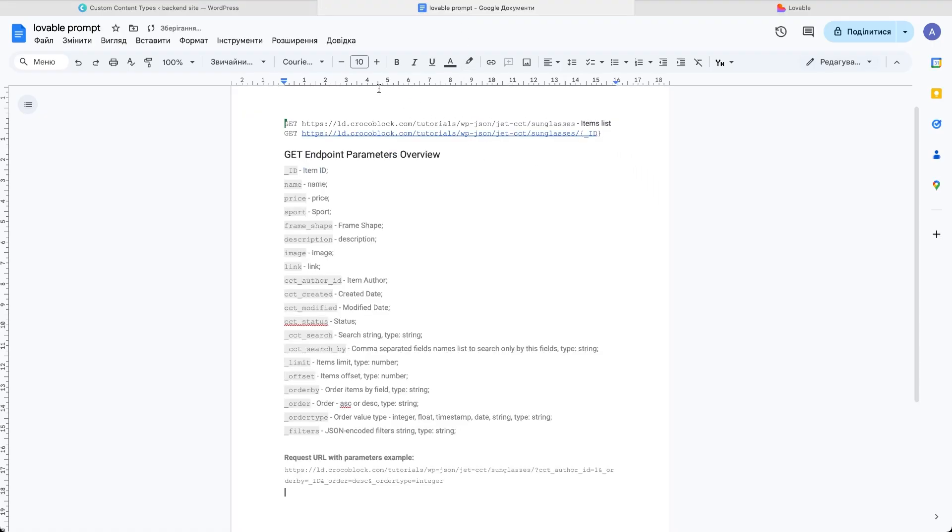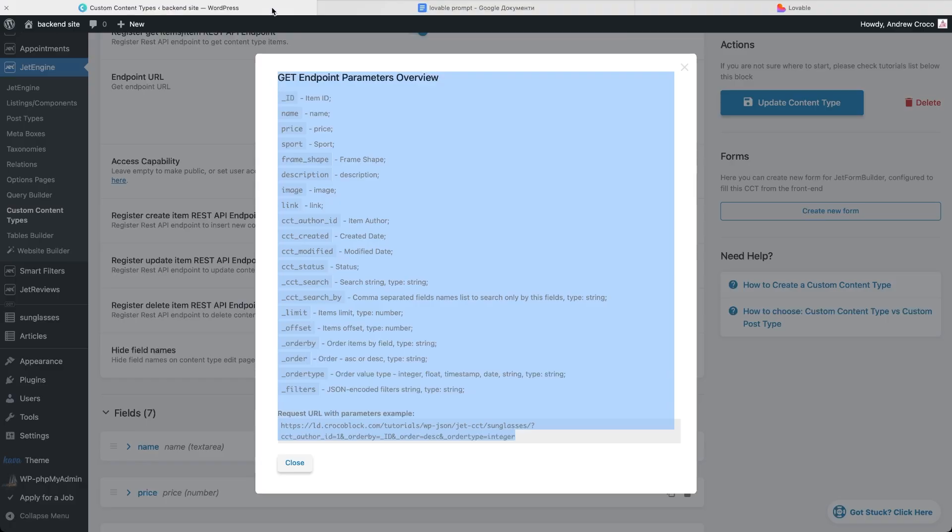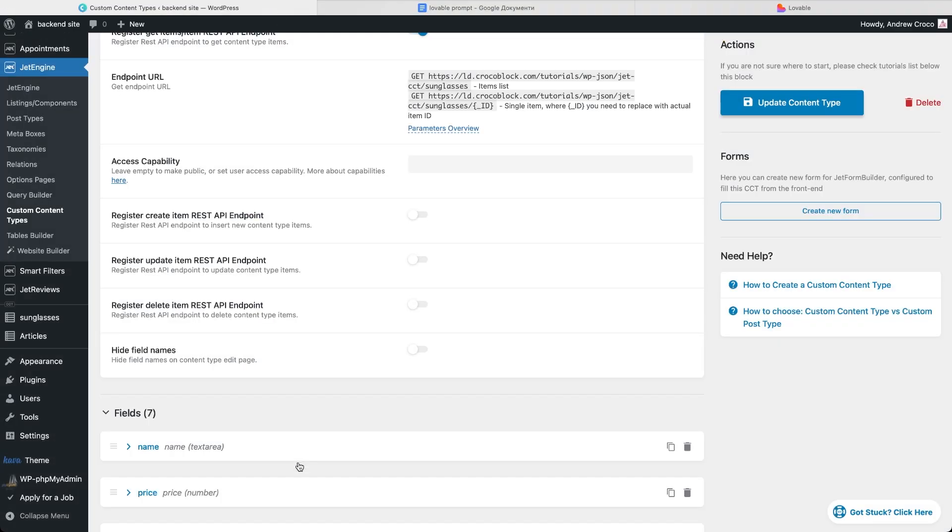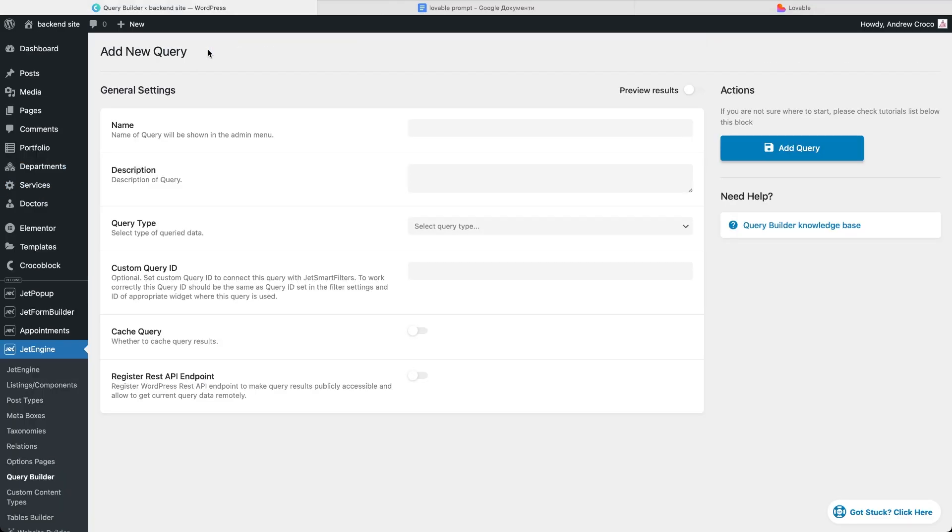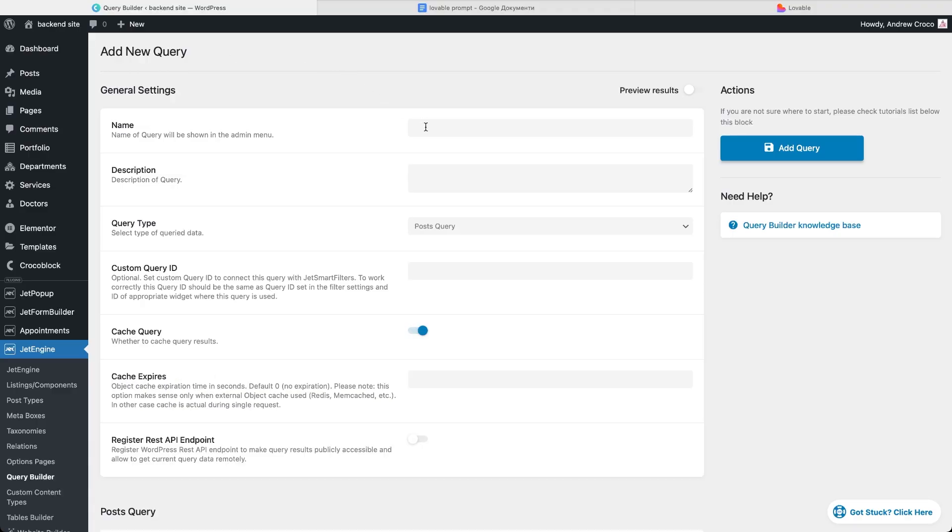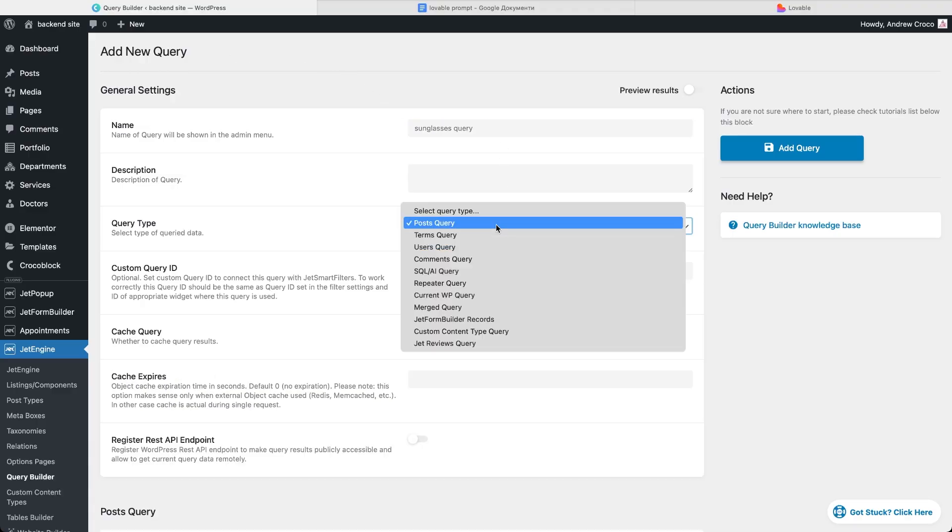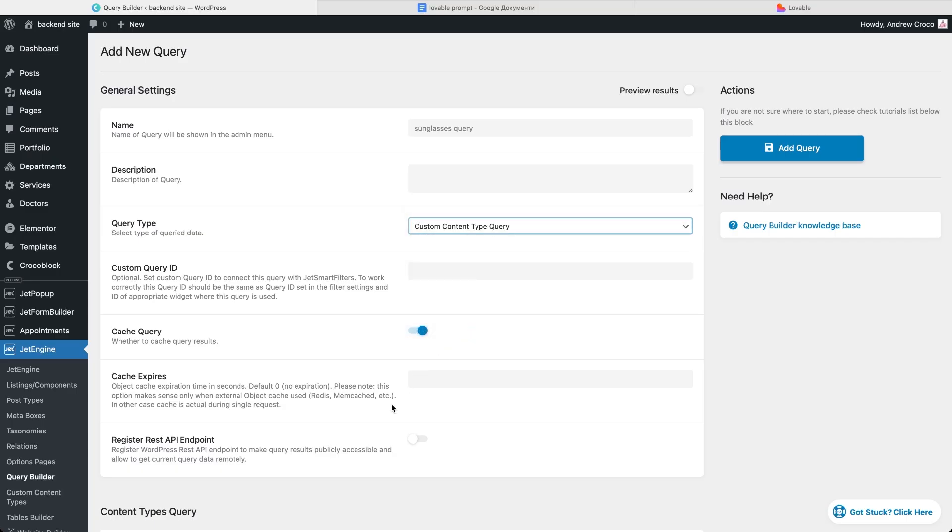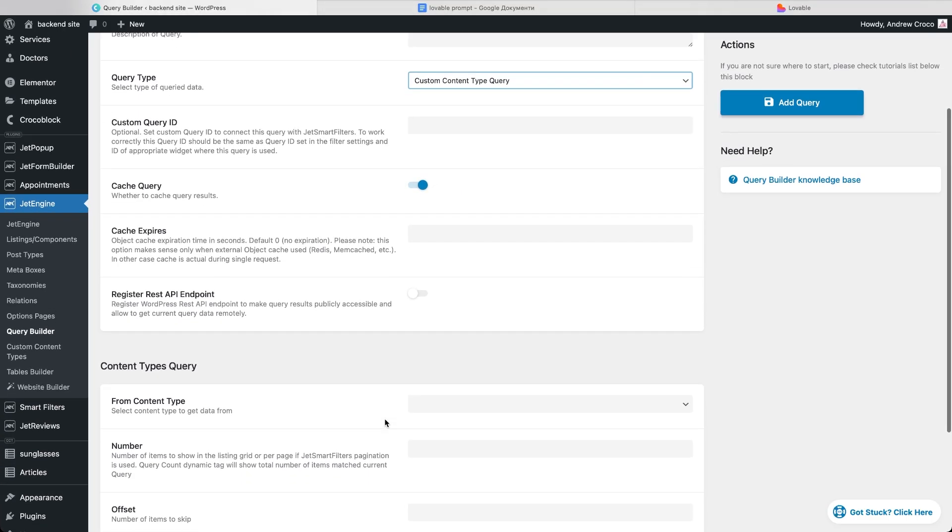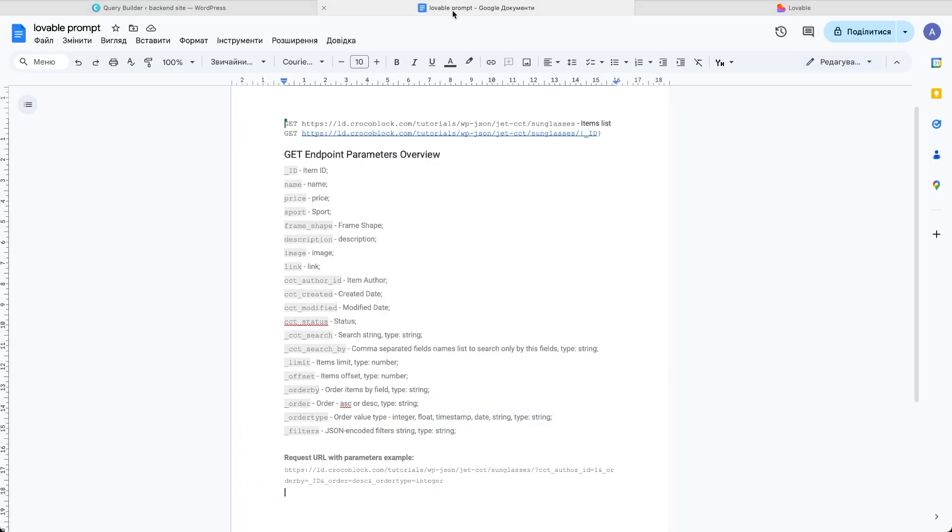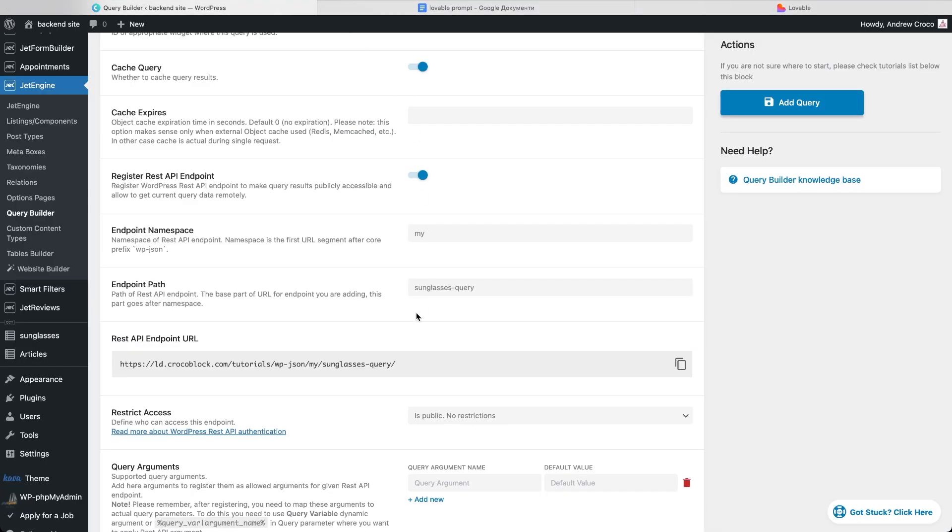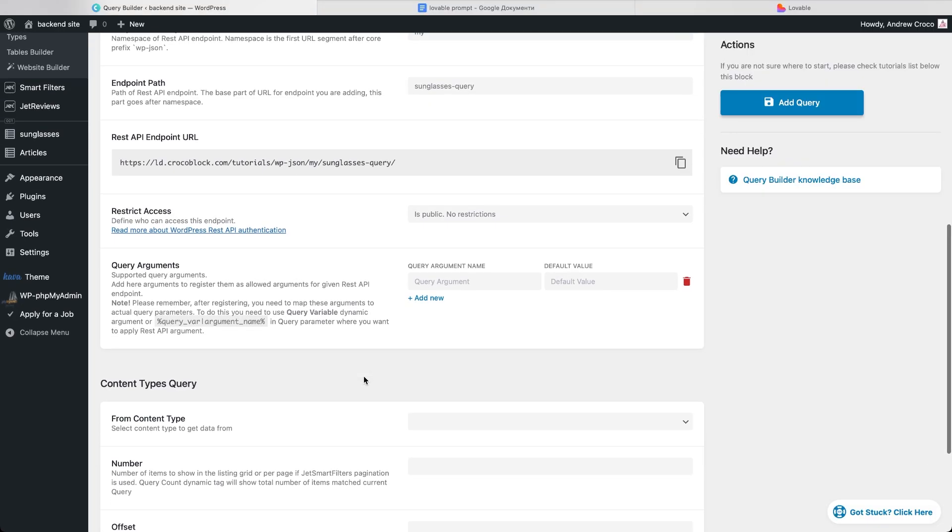But instead of relying only on this basic list endpoint, we'll set up a query builder. That way we get full control over filtering by name, sport, frame shape and price. So let's create a query by going to JetEngine Query Builder and clicking add new. I'll give it a name sunglasses query and choose custom content type query as the type. Then I enable register REST API endpoint. This generates a new endpoint URL which is important to save because we'll need it in the Lovable prompt. Next we add query arguments.